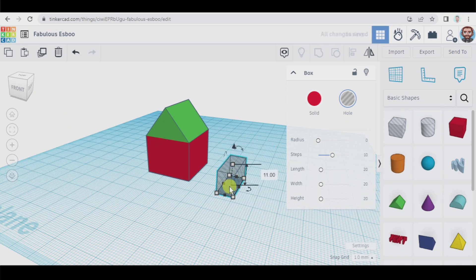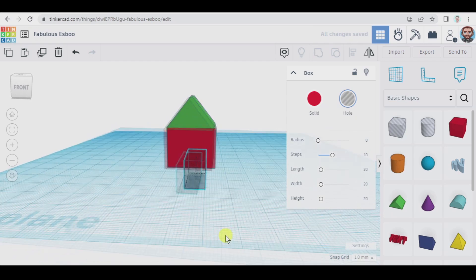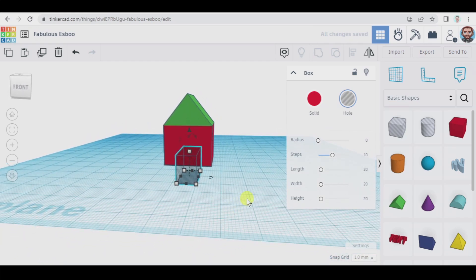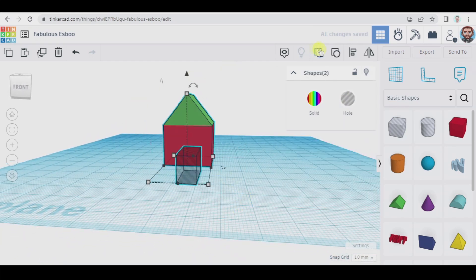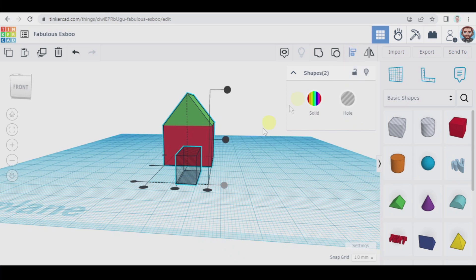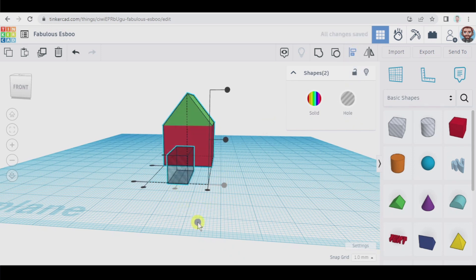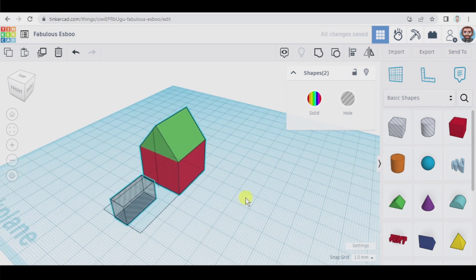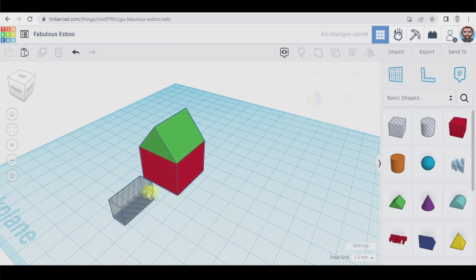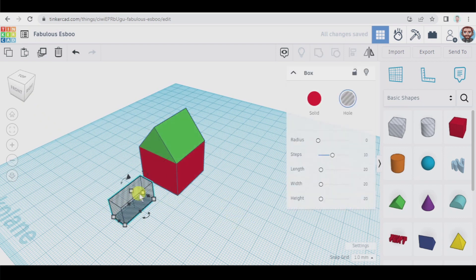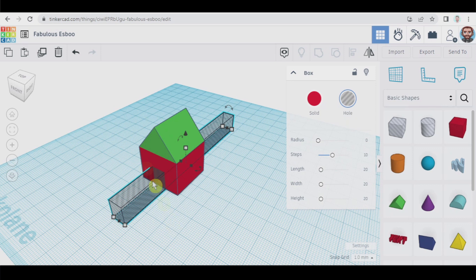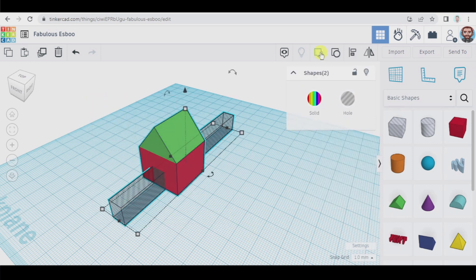Let's place it here and to align it perfectly we can use what we have learned before, align, and we click here. And now let's take this box and from here we're going to pierce the house and now we select these two and we group.